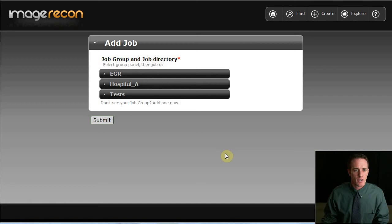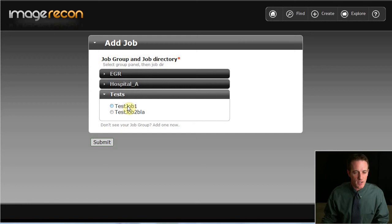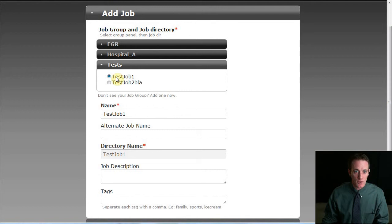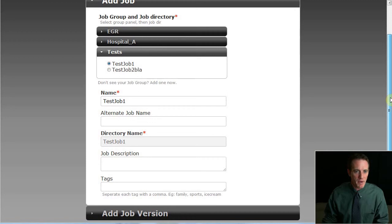So the application is scanning the file system to find a job group that has a job directory that does not already been added to the database. And it's finding this as a directory. We're going to do the one called test job one. So what has happened is, the user has copied the input projections into a directory or folder named test job one. So once they've done that, the preconditions have been met, and we can proceed to add this to the database.